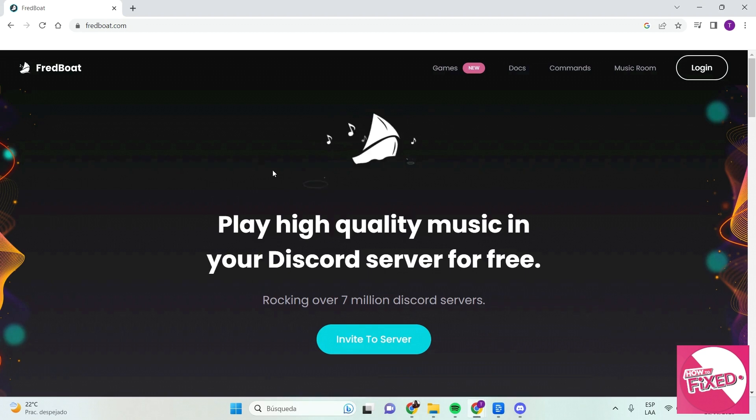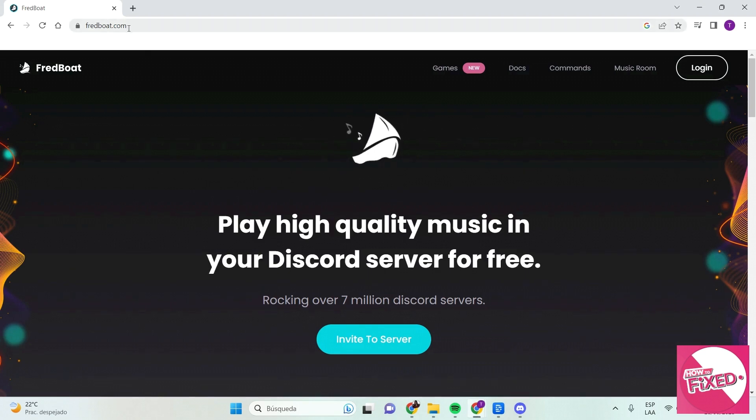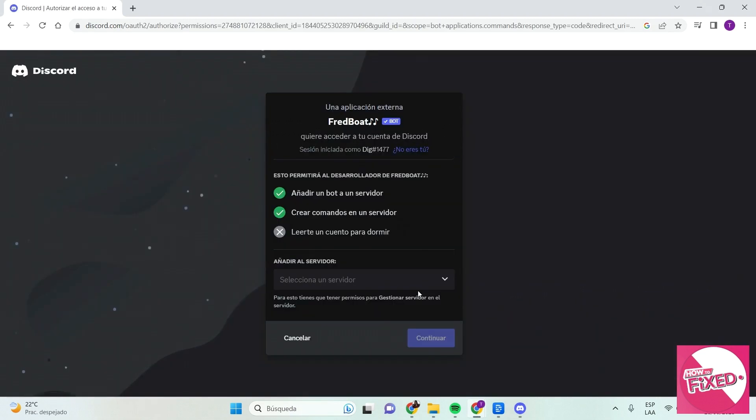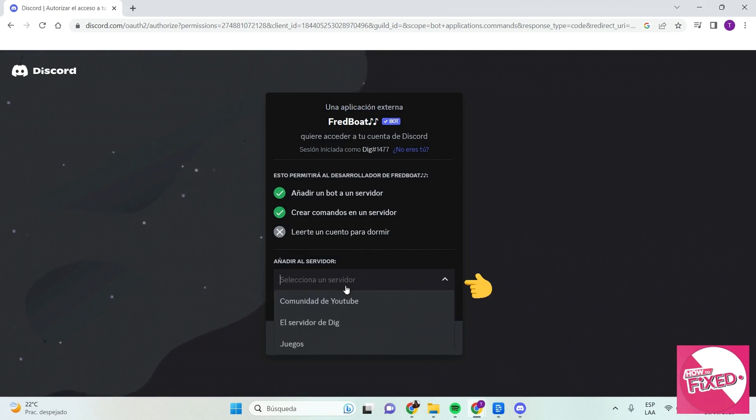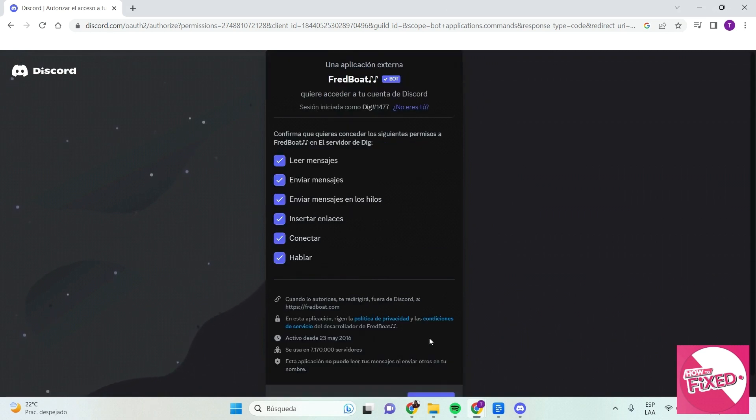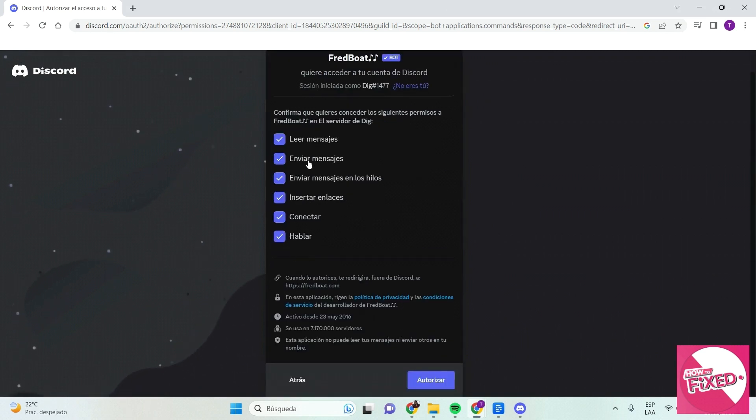Here you'll get this page and go to invite to server. What you'll do is tap where it says select a server and choose the server you want to add the bot to. Go to continue and you will accept all these permissions. Then go to authorize.